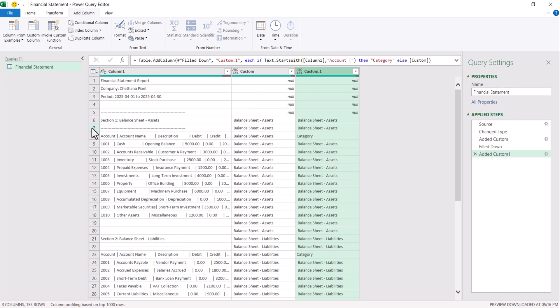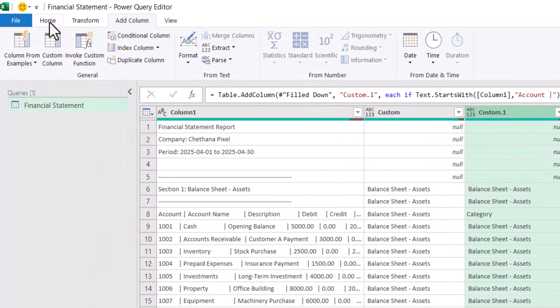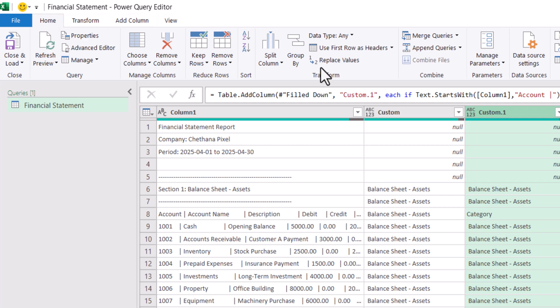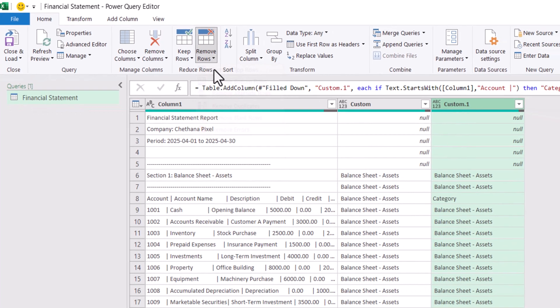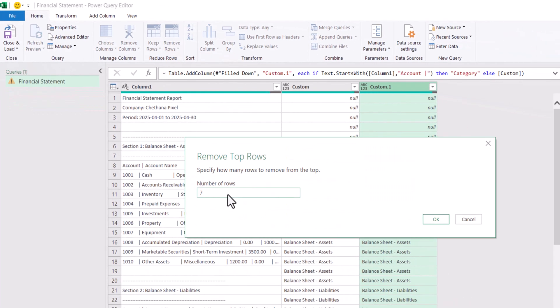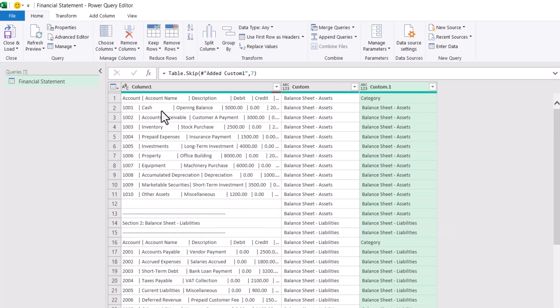Now we need to remove till row number 7. For this, go to home tab. Click on remove rows. Remove top rows. Update 7. Click OK. The first 7 rows will be removed from the data.